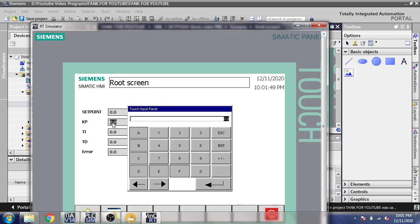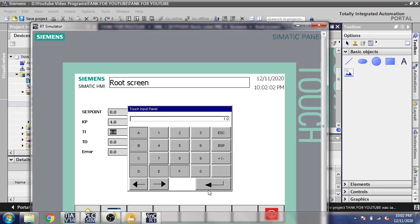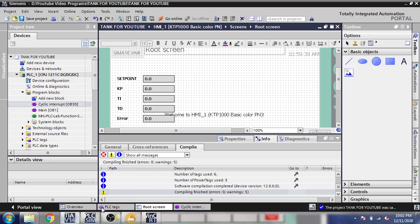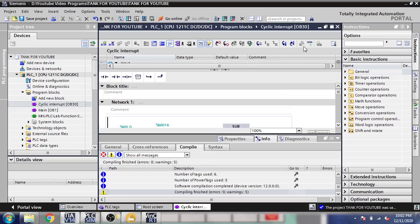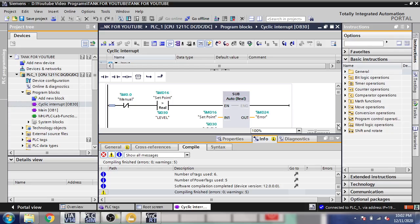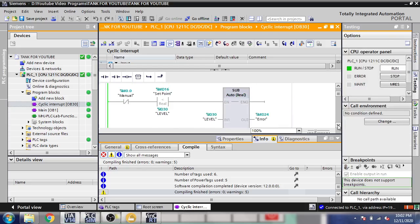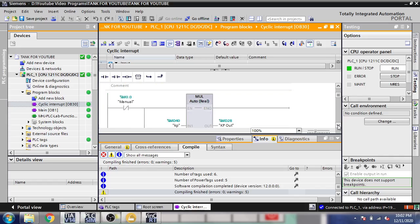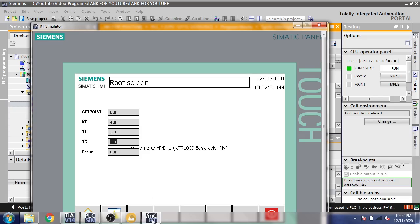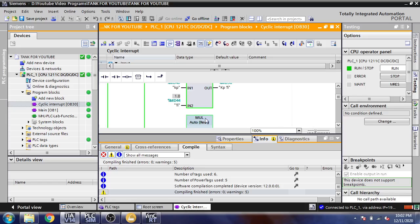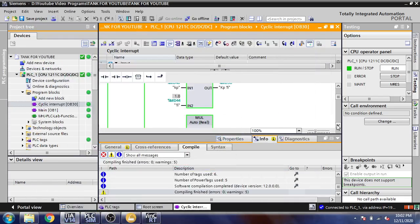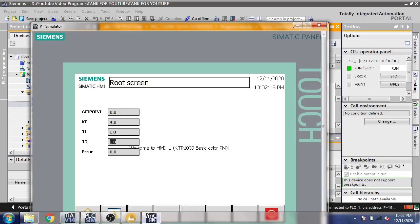You will see I'm going to put 1.0 and after 1.0 I'm going to put 4.0. So you will see in TIA Portal it is working. Now we are going to see that KP is 4.0 and here is KP 4.0. I'm going to show you TI is 1.0, so here is TI is 1.0. I'm going to select TD, you will see it is 1.0 and it is showing 1.0.